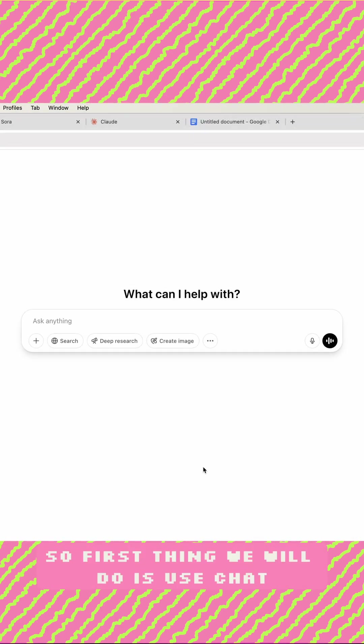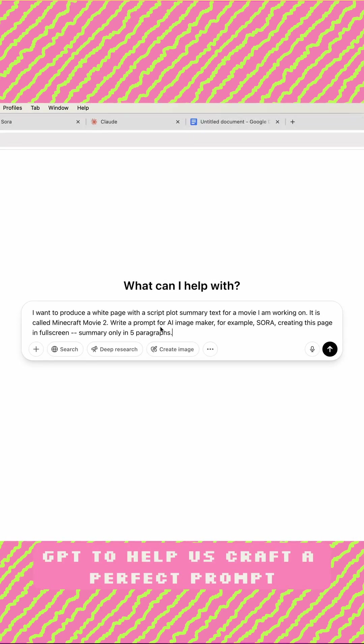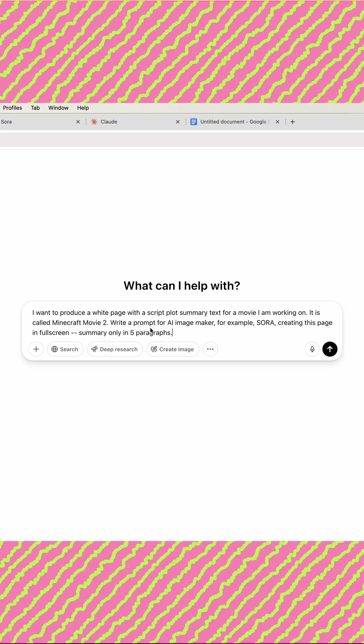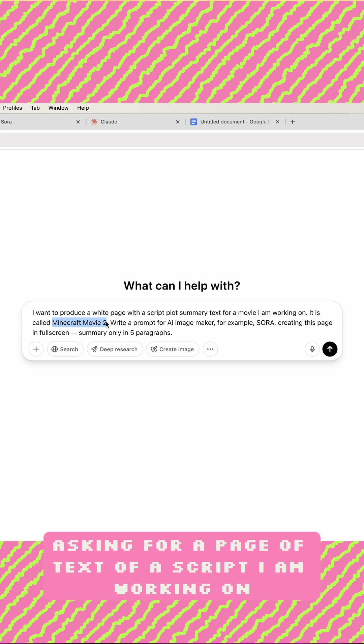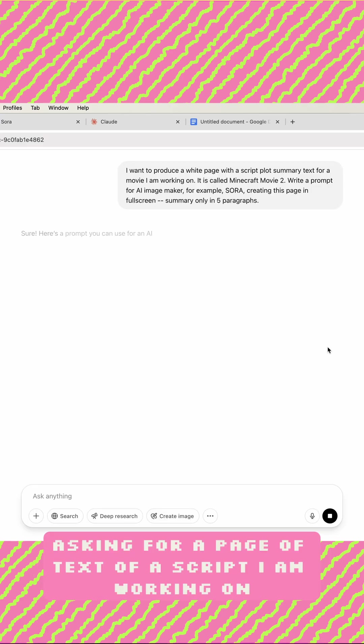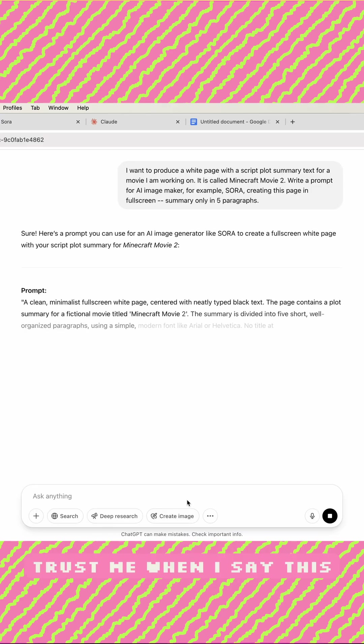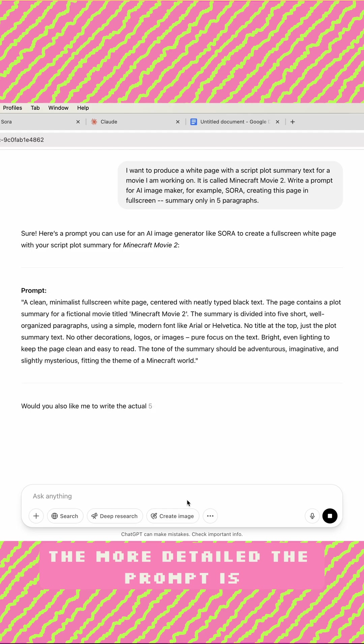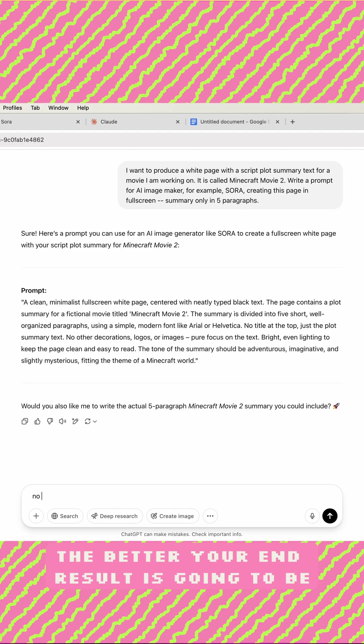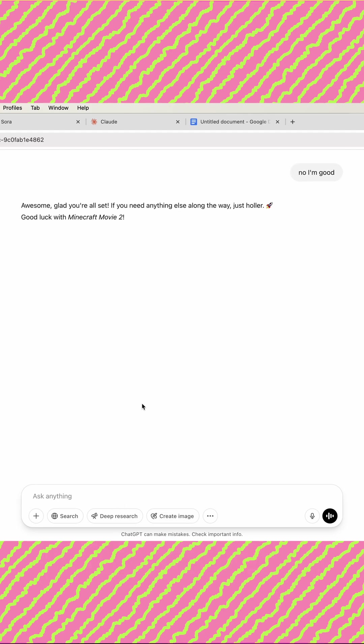So first thing we will do is use ChatGPT to help us craft a perfect prompt, asking for a page of text of a script I am working on. Trust me when I say this, the more detailed the prompt is, the better your end result is going to be.